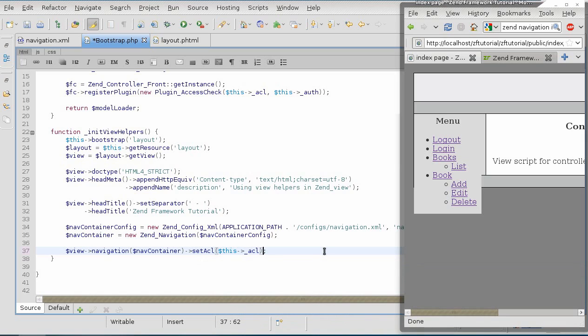And the ACL we're linking is the local ACL variable. And the role that we're getting comes from setRole.